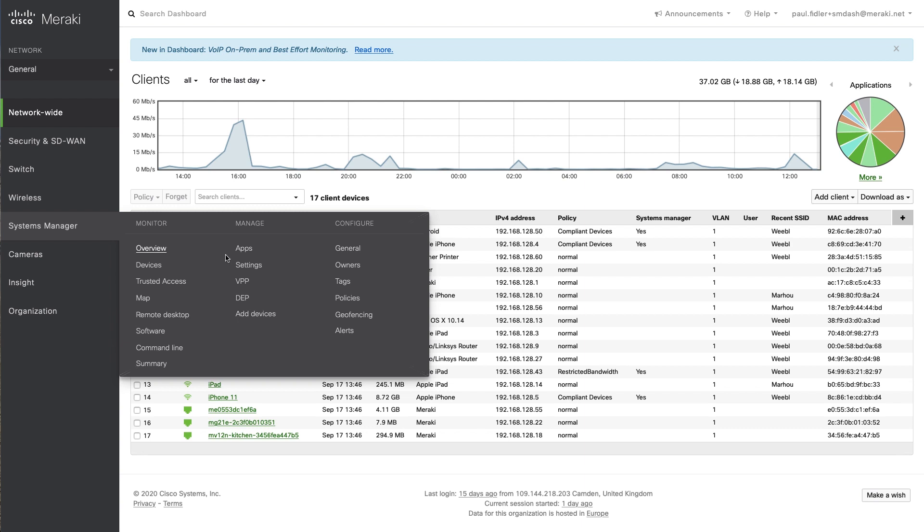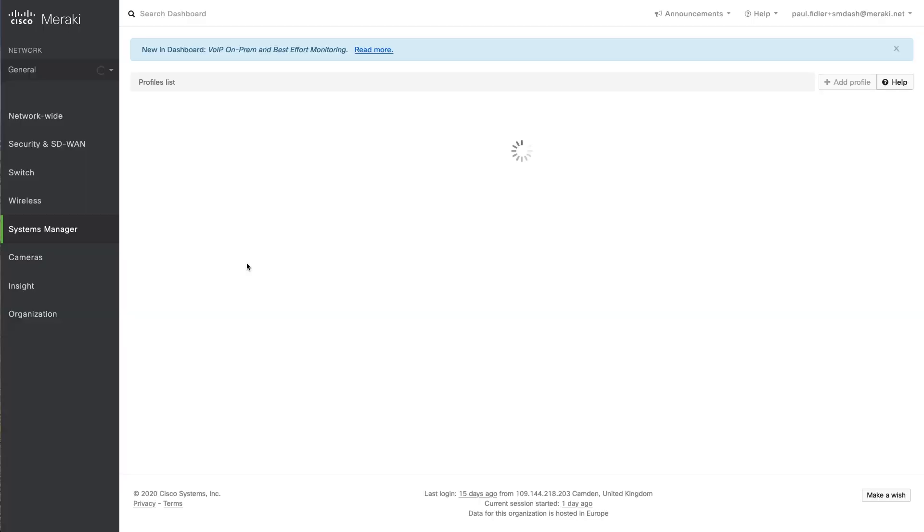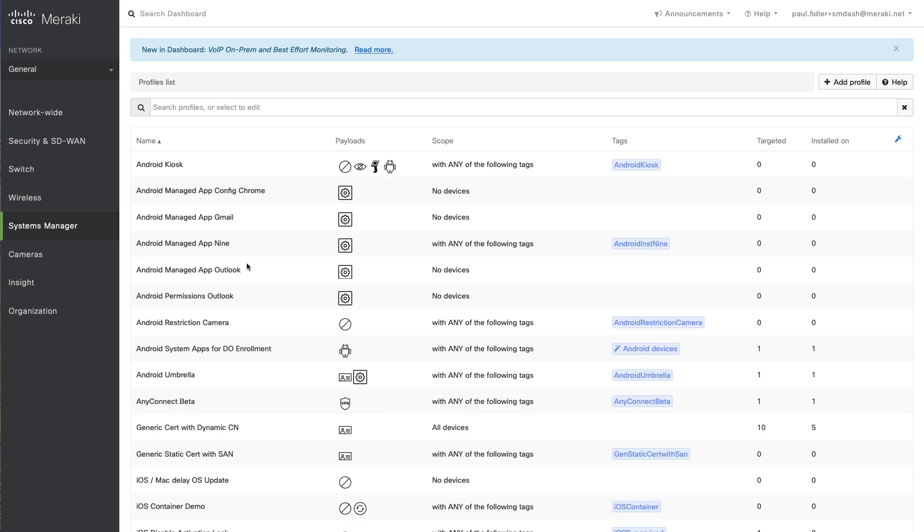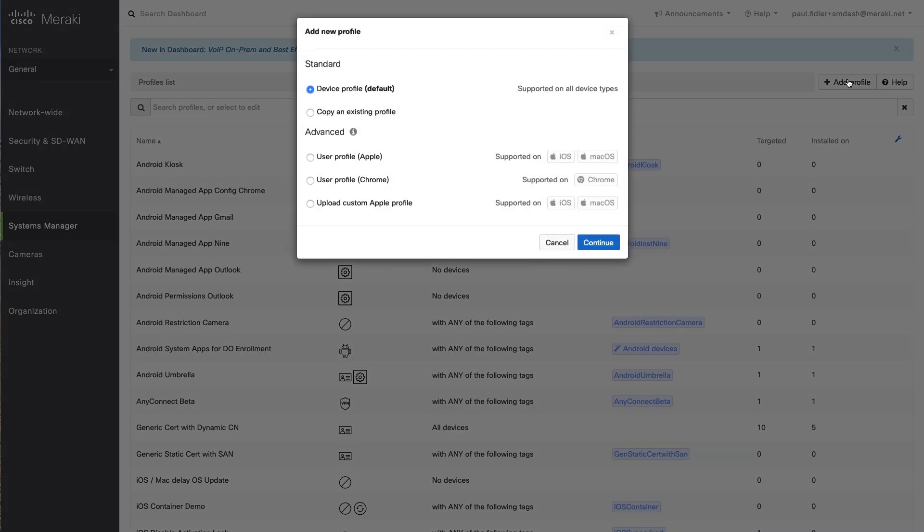Very easily. We're going to go into Systems Manager and through the use of MDM we can actually prevent, on a per-SSID basis, MAC randomization.